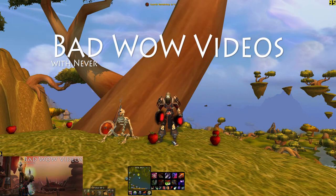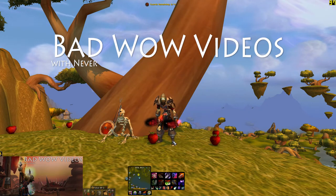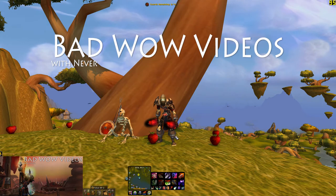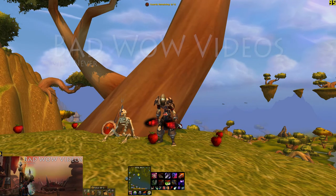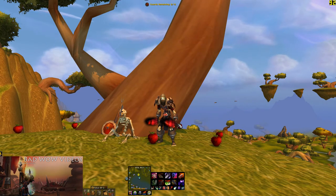Hey everybody, it's Never. I had a request from a couple of people to do some more information about macros, so I thought I'd start that off here with some basics and then we can build up over time.